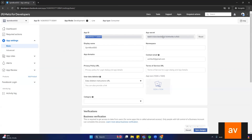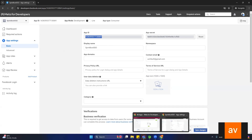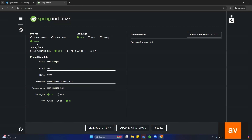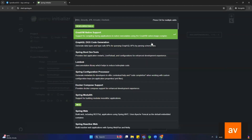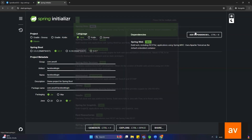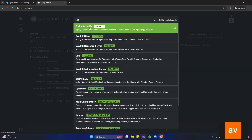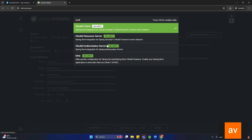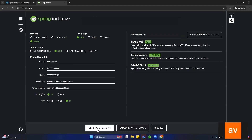Now let's see how to create the Spring Boot application for Facebook integration. Open the Spring Initializr and create a Spring Boot project. Set the group to com.avsoft and the artifact to facebook-login. Add the required dependencies: Spring Web, then Spring Security, and then OAuth2 Client. Now generate the project.